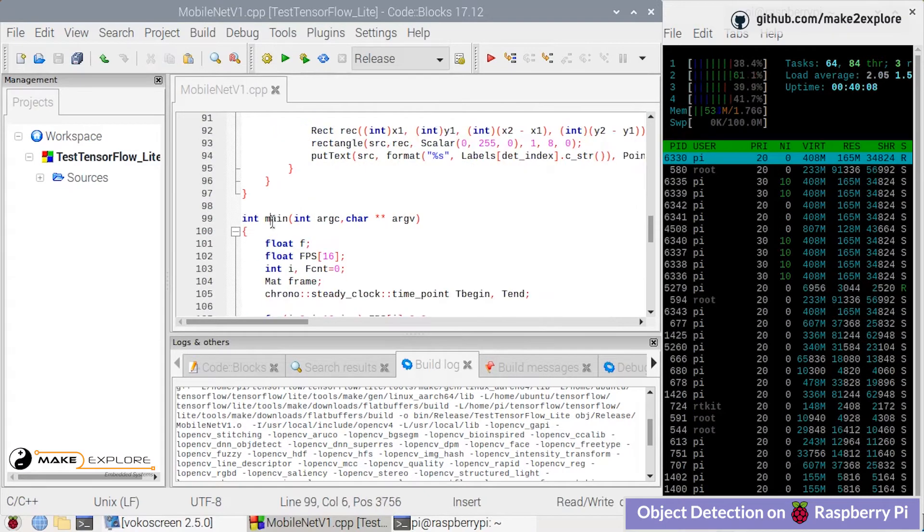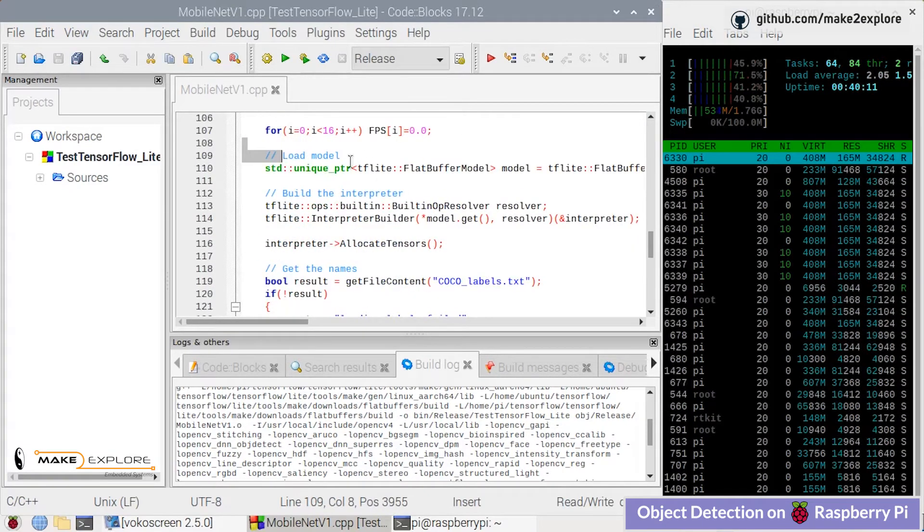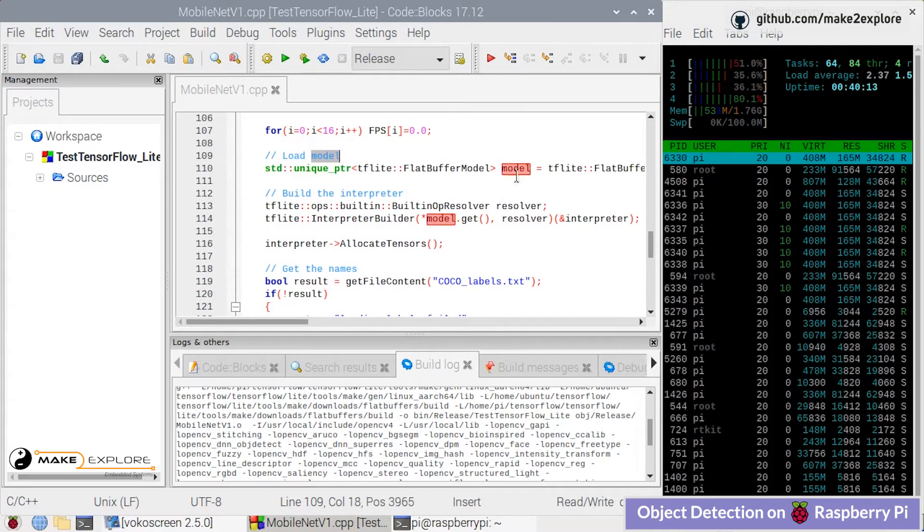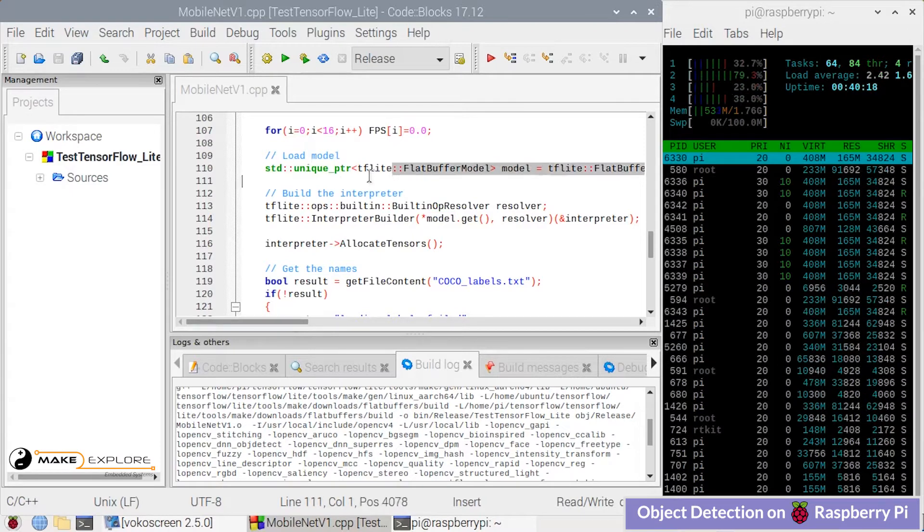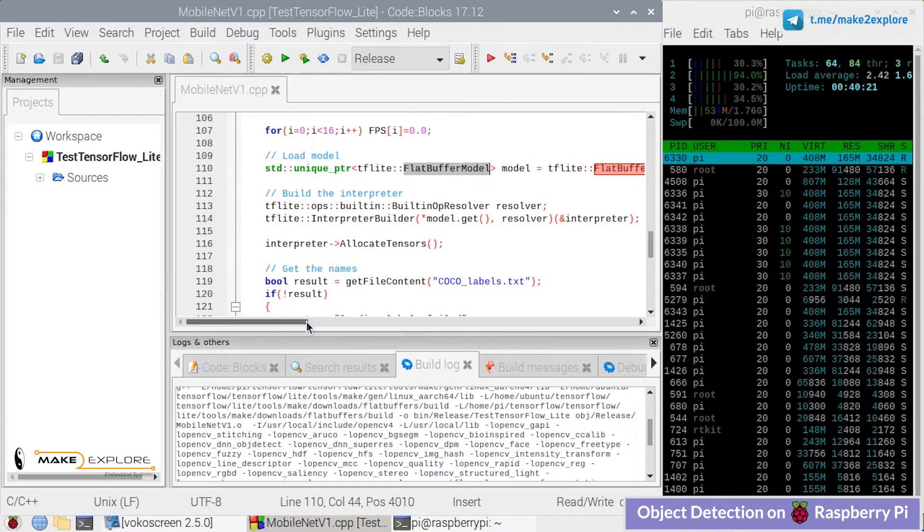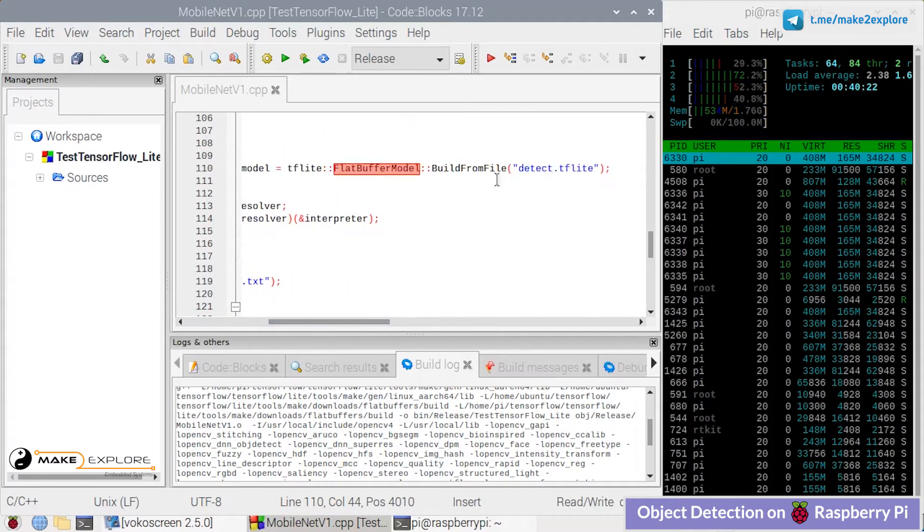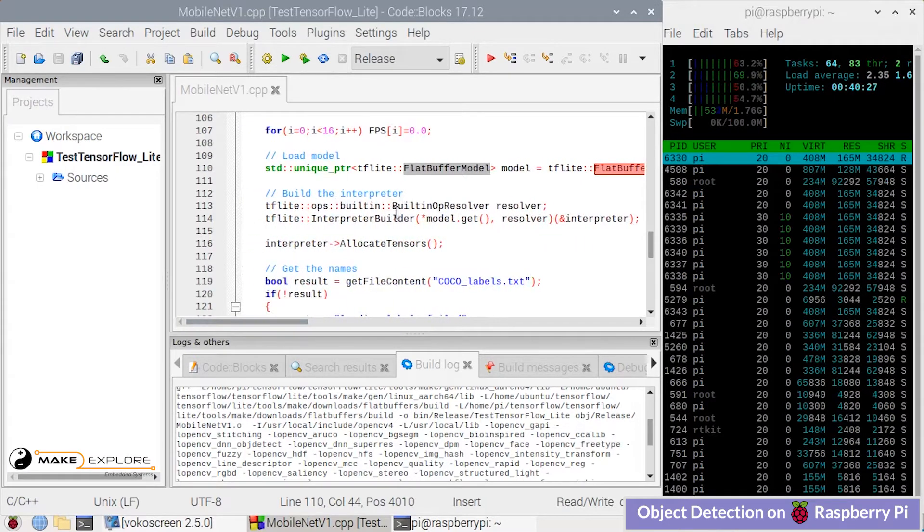Here is the main function where we first load the model like this custom file shown here: detect.tflite. The object detection TensorFlow model gets loaded there. Then here they have built the interpreter.